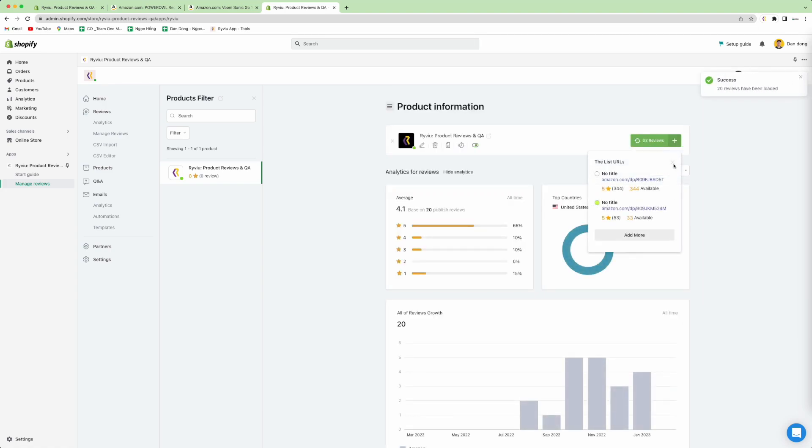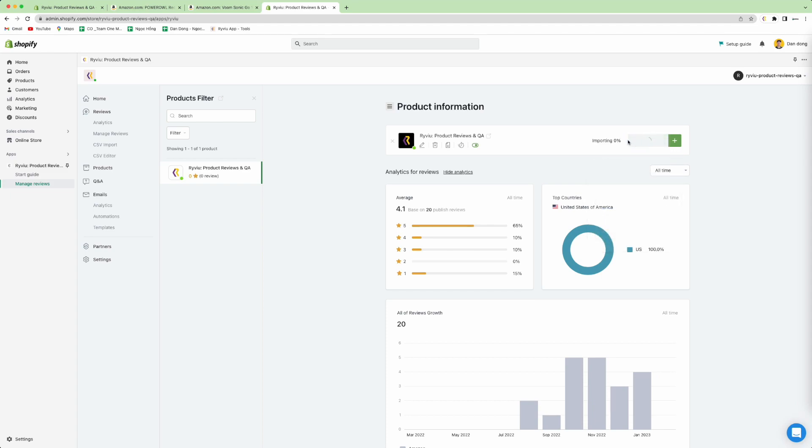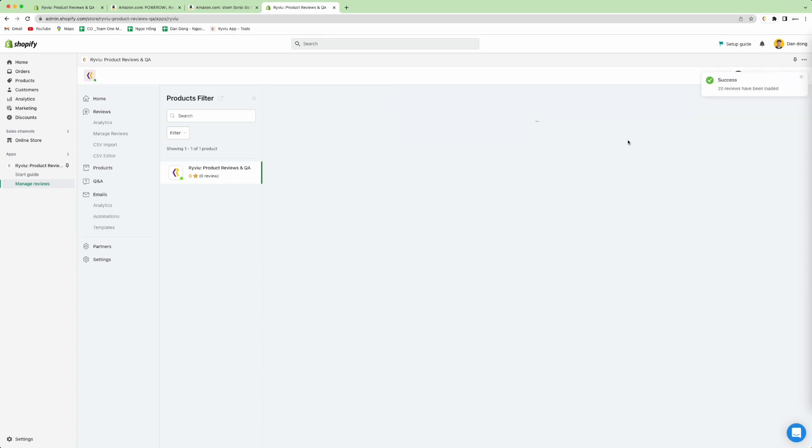When you have multiple products to import reviews for, you need to click the review of the product, then press the refresh review button. Here you need to choose the review and click load more. This will show the reviews of the product.